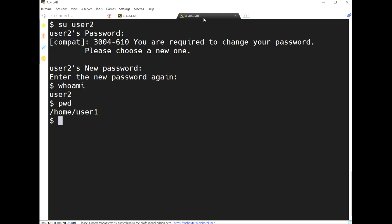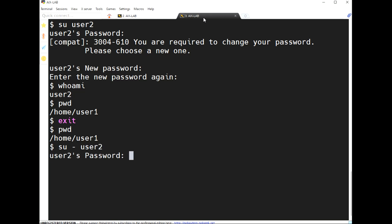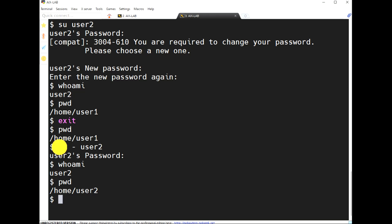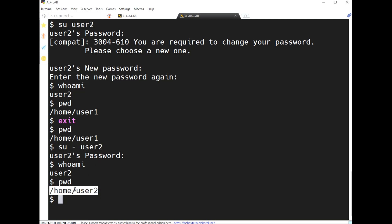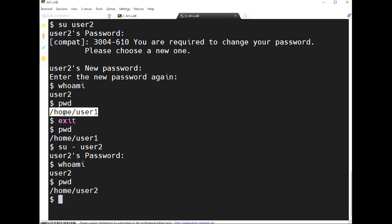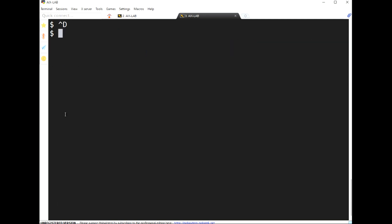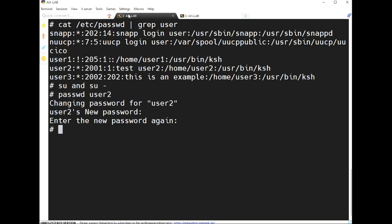Who am I? PWD shows only user one's directory. I exit, then 'su -' user two — who am I? PWD — observe this: 'su -' means the shell takes the user's properties including the home directory and shell variables. 'su' without dash means only the properties of the previous user are kept, so the present working directory remains user one's. Exit.